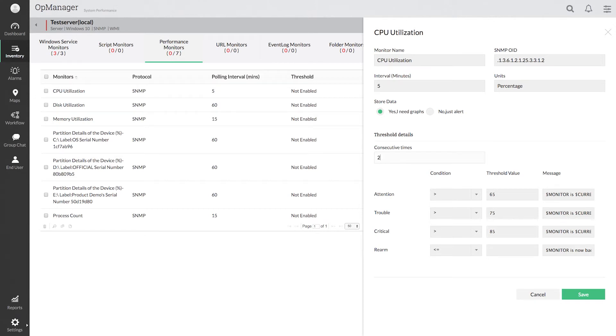This way, OpManager will run this check for two consecutive polls and alert me only if the condition remains the same. If CPU goes back to normal condition in the second poll, it wouldn't generate any alarm.